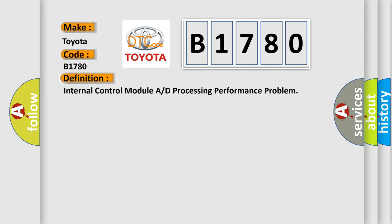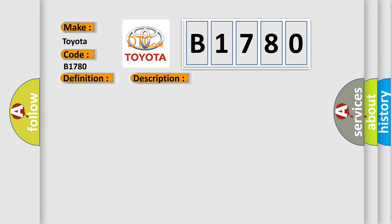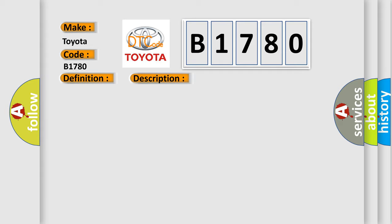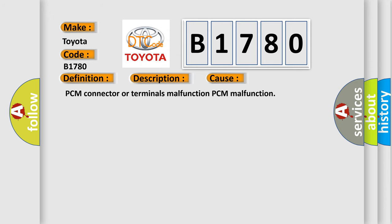And now this is a short description of this DTC code. It indicates that an error occurred in the PCM. This diagnostic error occurs most often in these cases: PCM connector or terminals malfunction, or PCM malfunction.